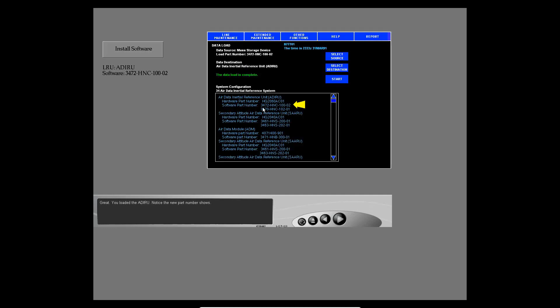You loaded the ADIRU successfully — notice the new part number shows. You restarted a data load after the destination LRU did not respond. In the next example, you will see another type of problem.